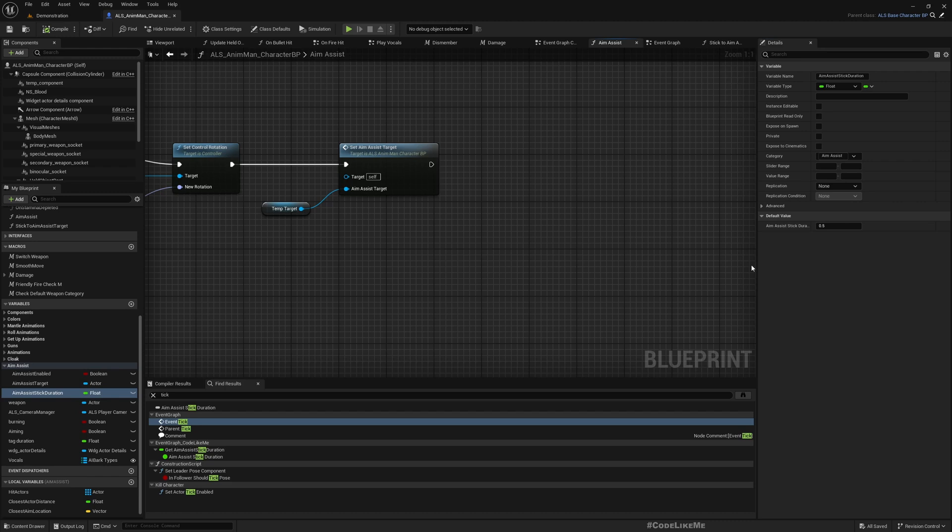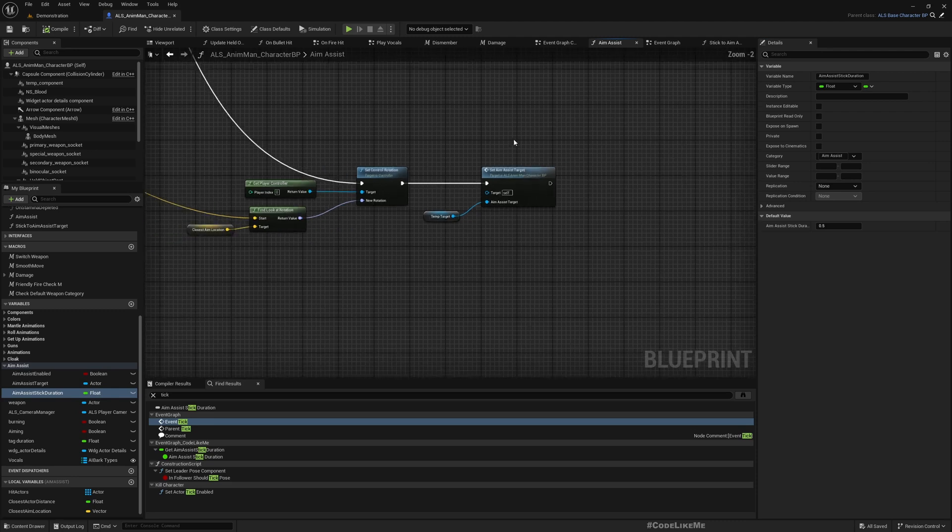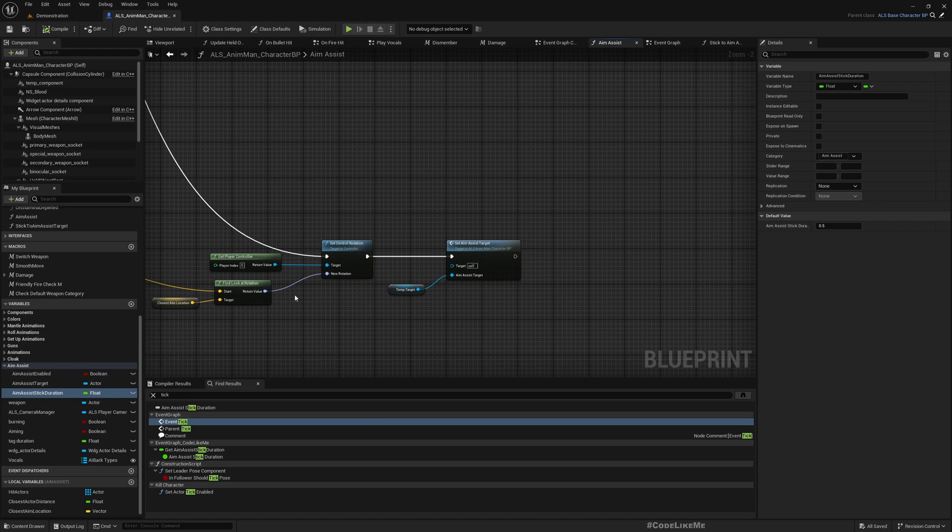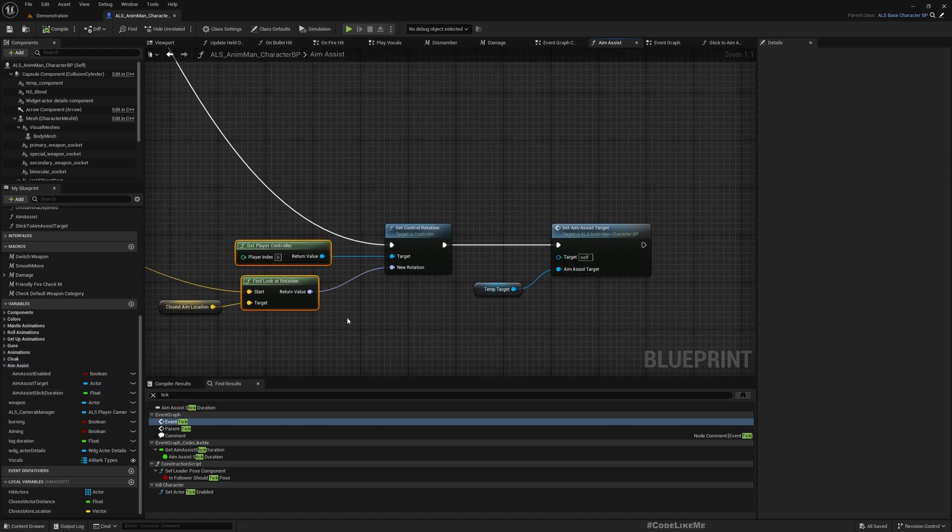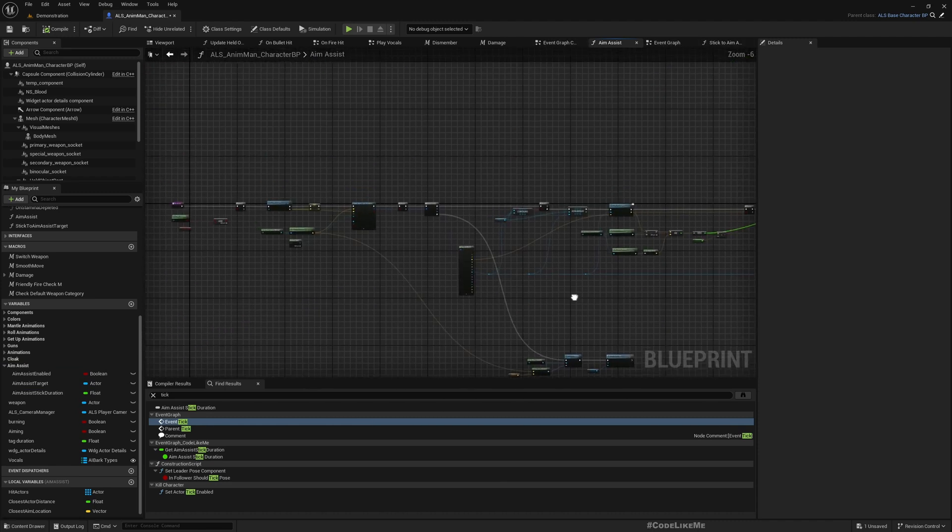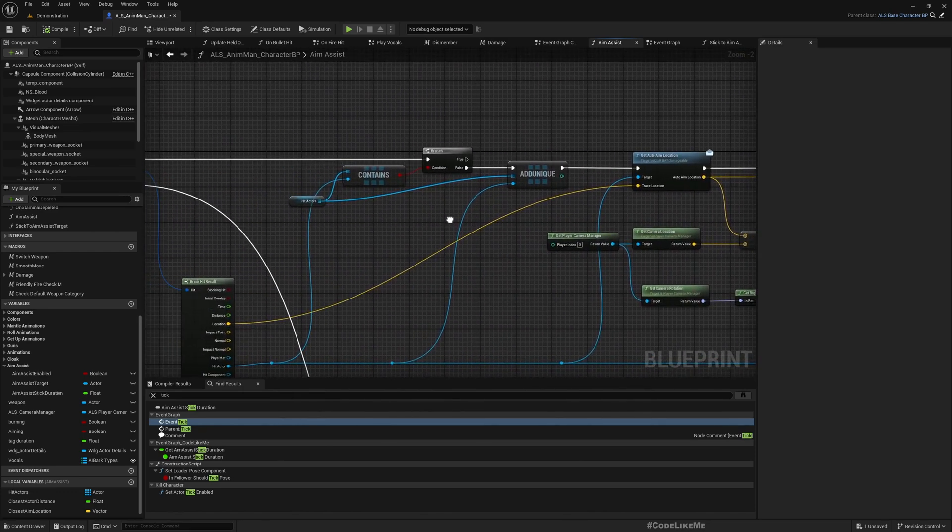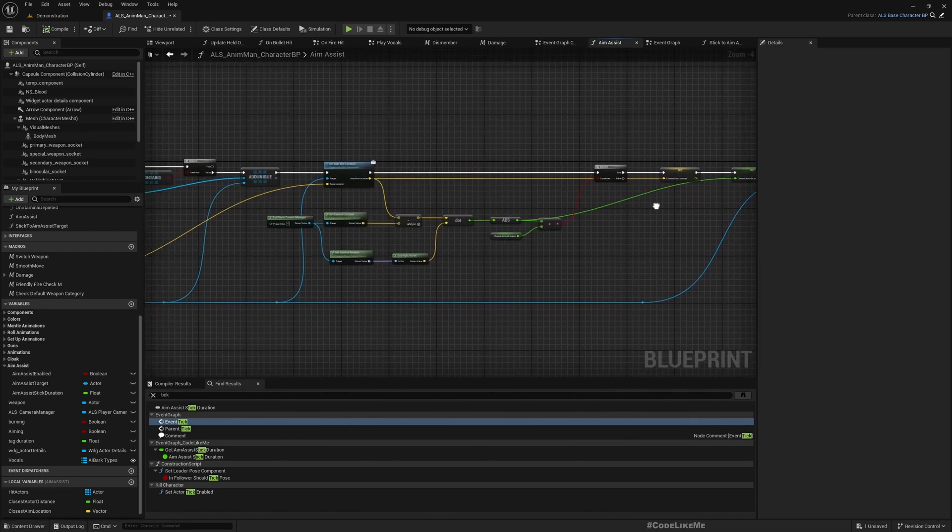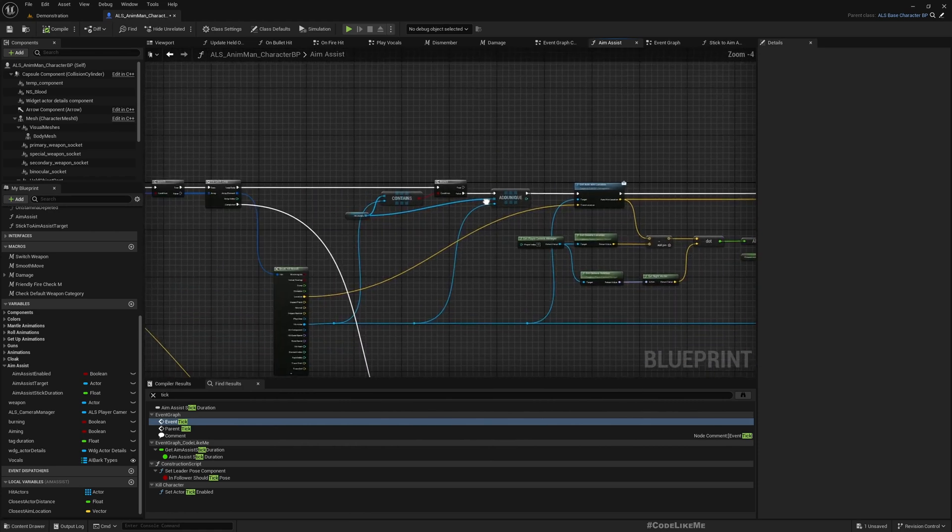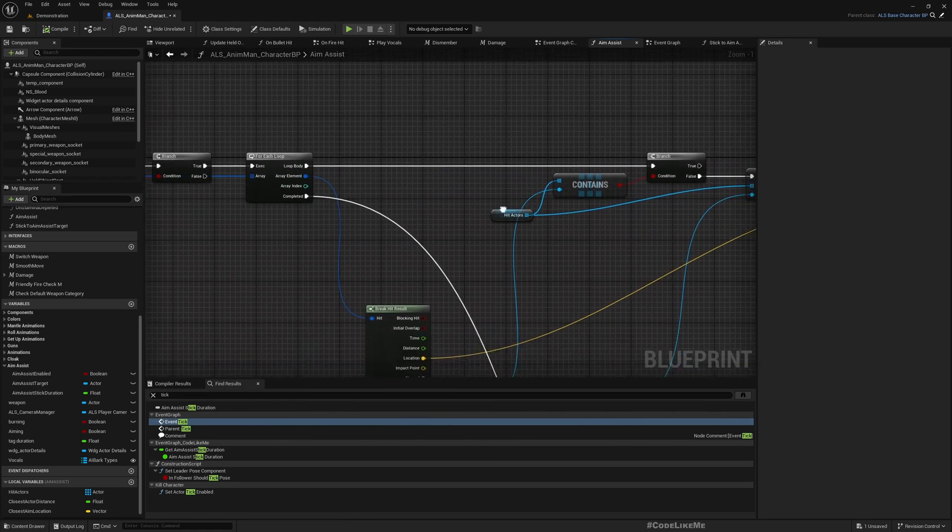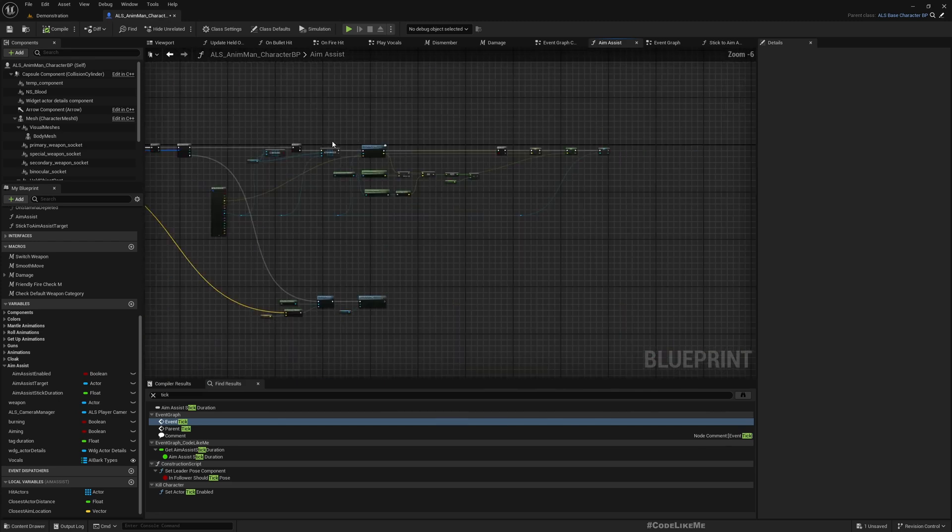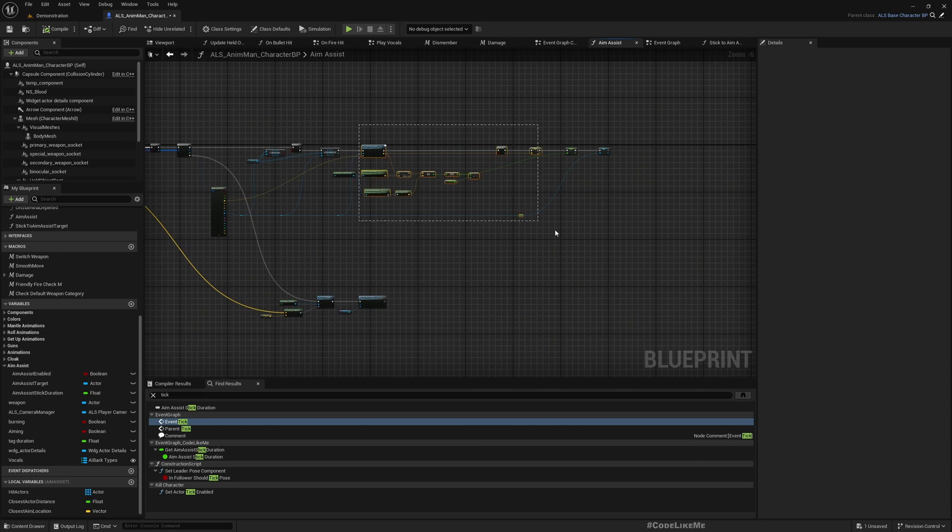One more thing, I don't want the system to consider dead enemies or allies for the aim assist. So I'll take care of that here too. Where? Yeah, right here.